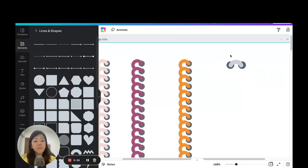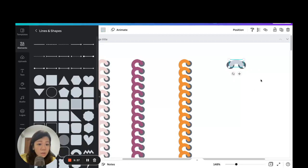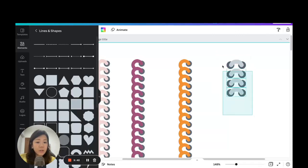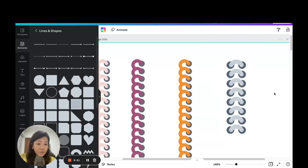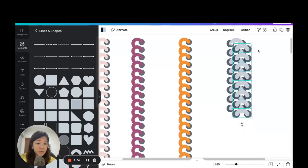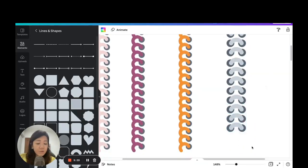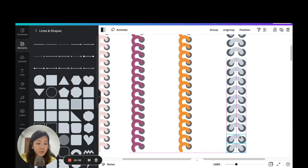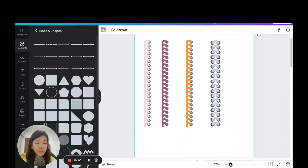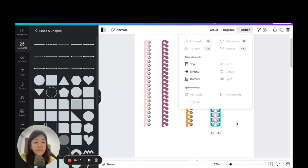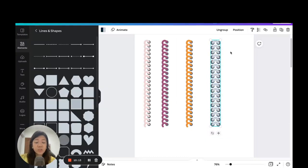Adjust it so it sits right in the middle — this is the first double-sided binder ring. Group it and duplicate, clicking and dragging to shift each copy downward. Keep duplicating to build up the set, then select all, go to Position, and space them out evenly. Once evenly spaced, group the entire set.